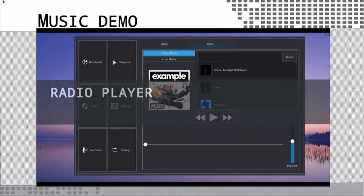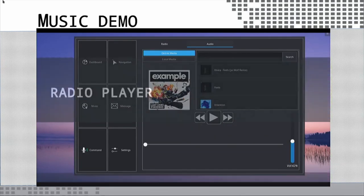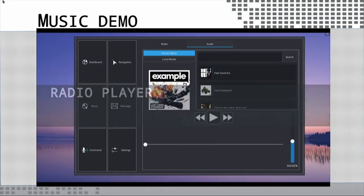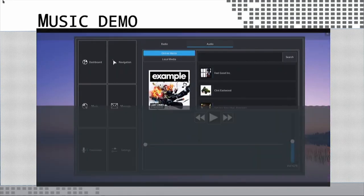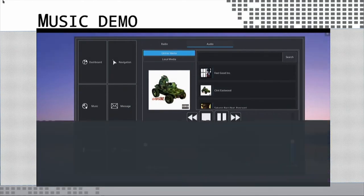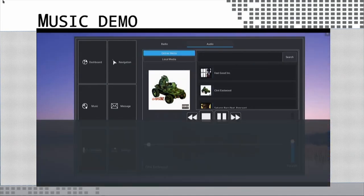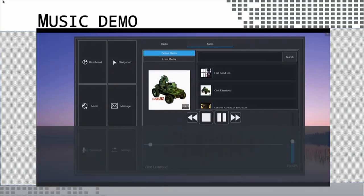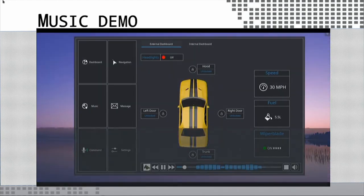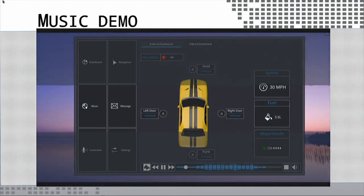Now the music player. Hey Mycroft, search SoundCloud for Gorillaz. Hey Mycroft, play the song Clint Eastwood. Hey Mycroft, show dashboard. This is the mini view of the music player on the dashboard. Hey Mycroft, pause the current song. That was a demo of the music module.